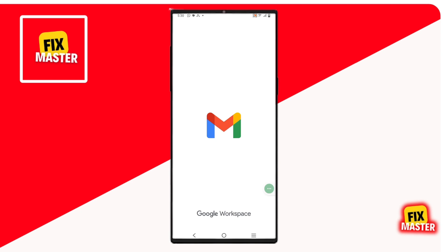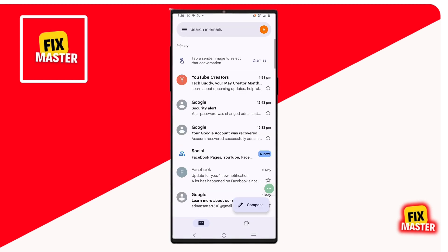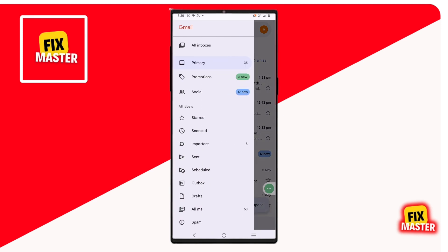Once you are in Gmail, you will see three lines at the top left corner. Click on those three lines — a side menu will appear.